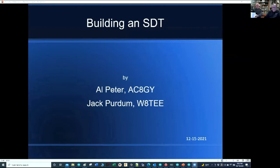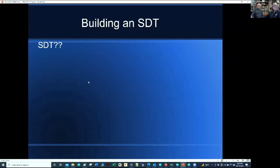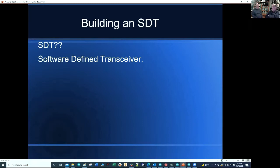We're talking about building an STT — we're calling it a software defined transceiver, and we think the distinction is real. We see a lot of discussion and papers and presentations talking about SDR, and I think it's confusing because SDR really is just the receiver section.